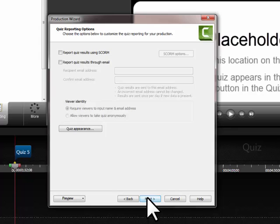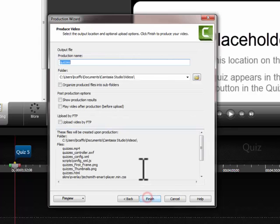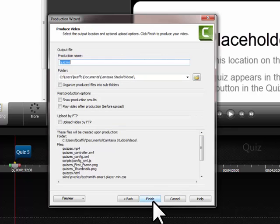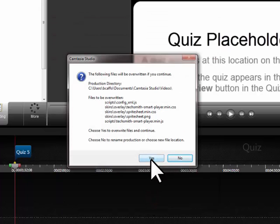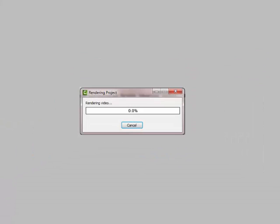And then I'm just going to click next and then it will produce the video for you. It's asking me whether or not it's going to update some files and then it starts producing it. So I'm going to pause the video and I'll start back when it's done producing.